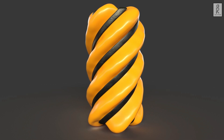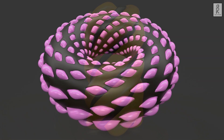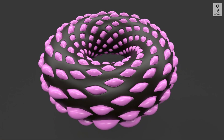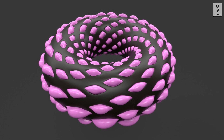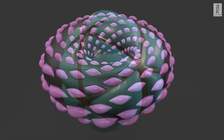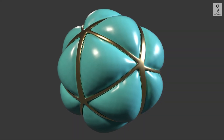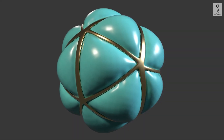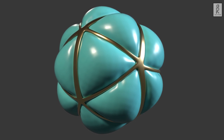Hi guys, welcome to my YouTube channel. In this video, we will look into how to create these kind of abstract cloth inflation in Autodesk Maya, using nCloth dynamics. Whether you're a beginner or looking to refresh your skills, this tutorial will guide you through a basic knowledge about nCloth, and how to incorporate dynamic cloth simulations into your own projects. So let's get started.